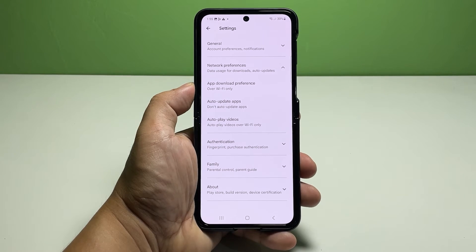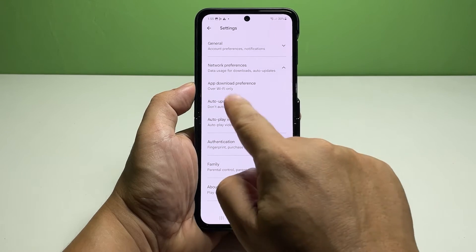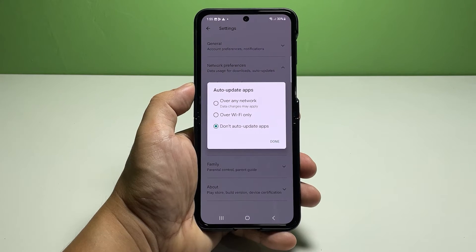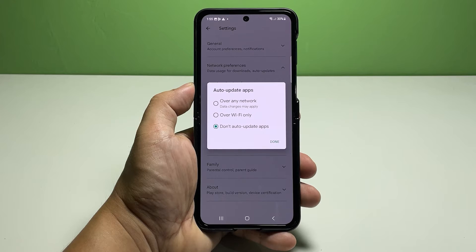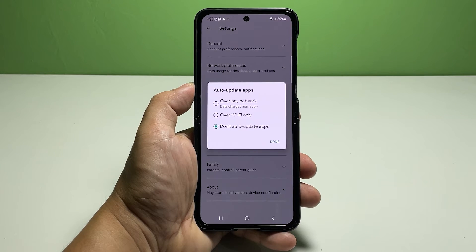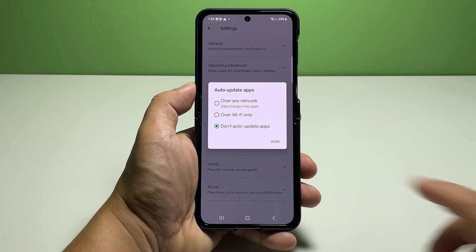On the Play Store settings, tap Network Preferences. A drop-down menu containing sub-menu items — including app download preference, auto update apps, and autoplay videos — will load up. Next, tap Auto Update Apps to continue.